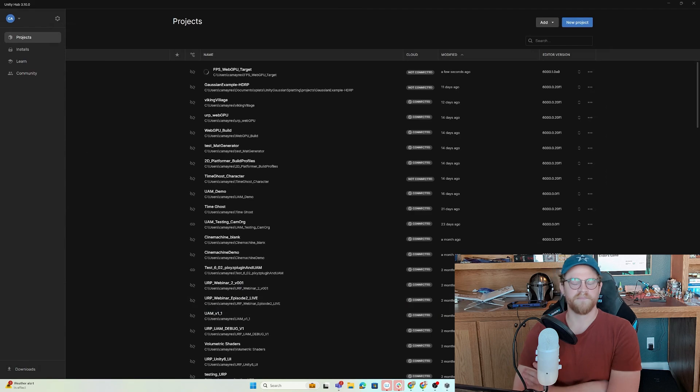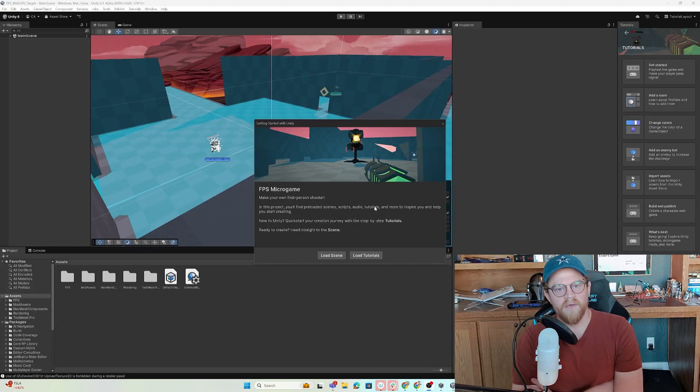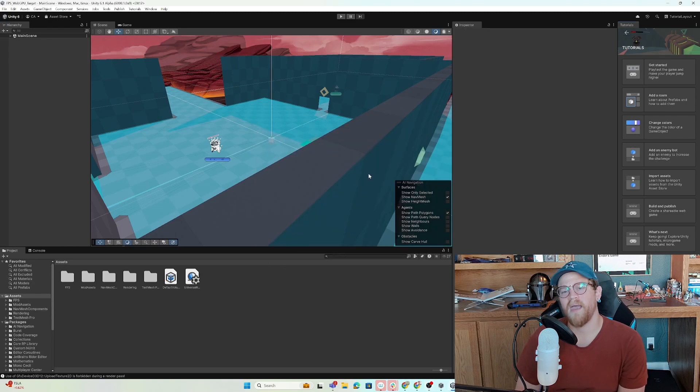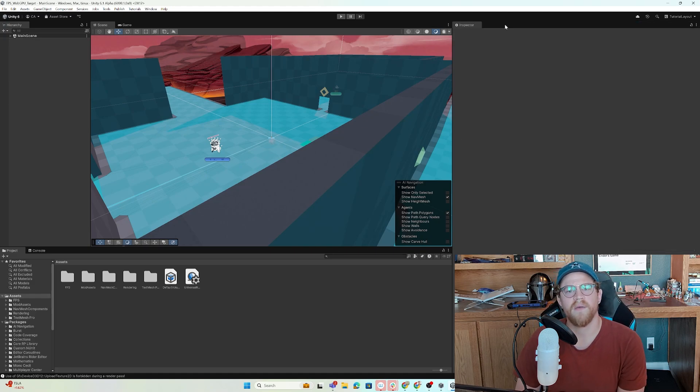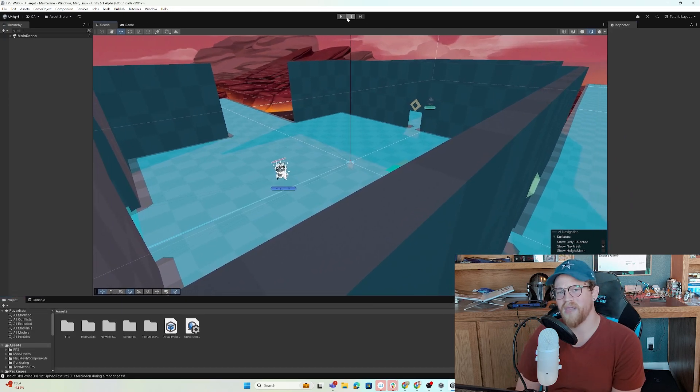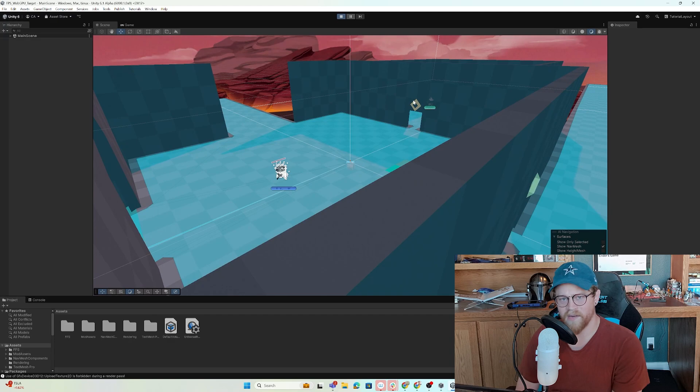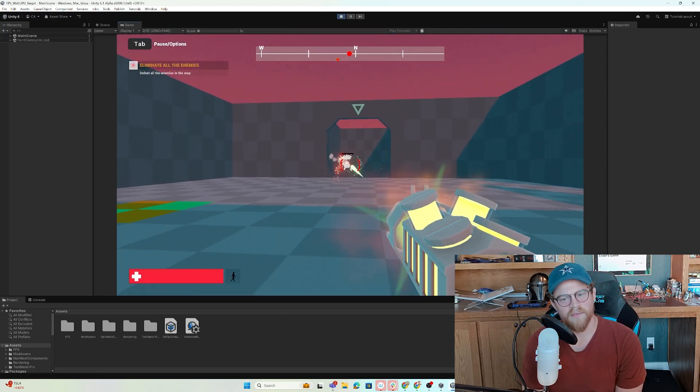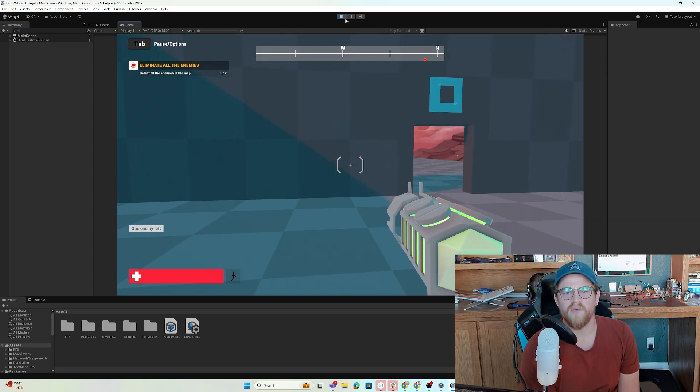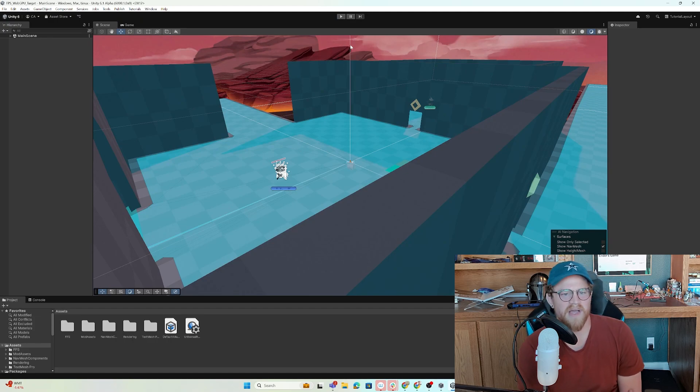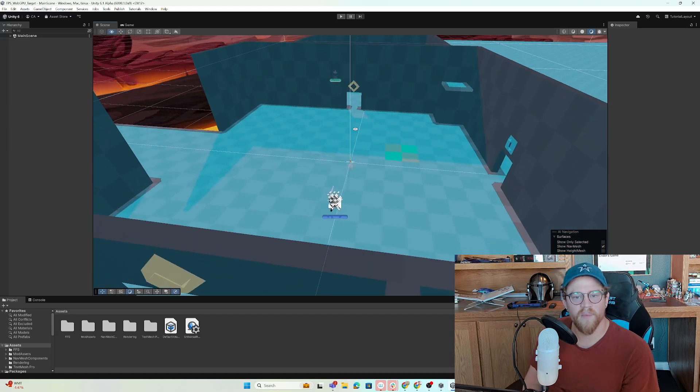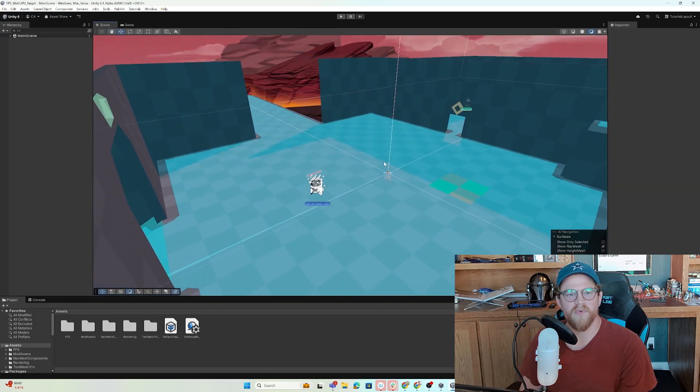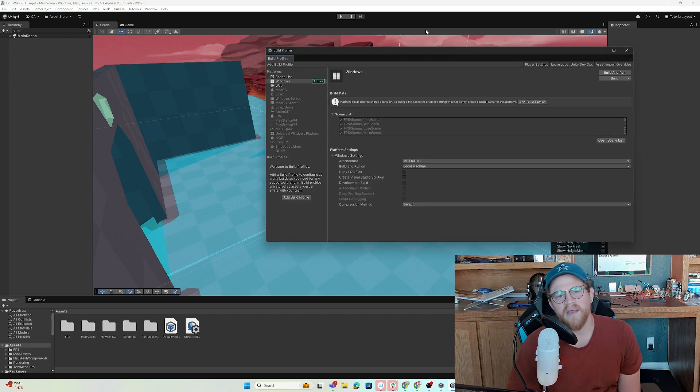Okay, so we're now in here and we have the FPS micro game. I'm going to go ahead and hit load scene and then get rid of this tutorial window. Let's hit play just so that we know that this is actually going to work. This is actually really fun. Some really cool mechanics that it has in here, like the compass up at the top. That's a neat feature that you can essentially get this template and then see how it's been implemented and then implement it into your own projects.